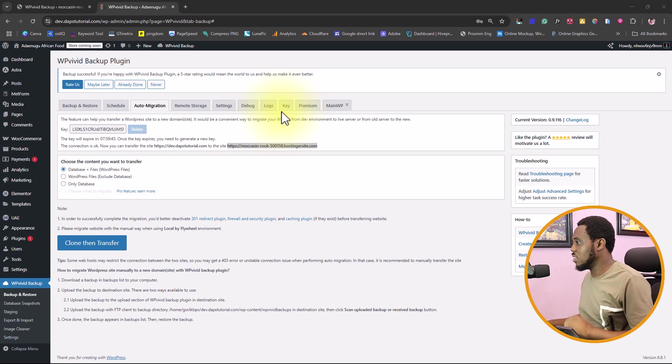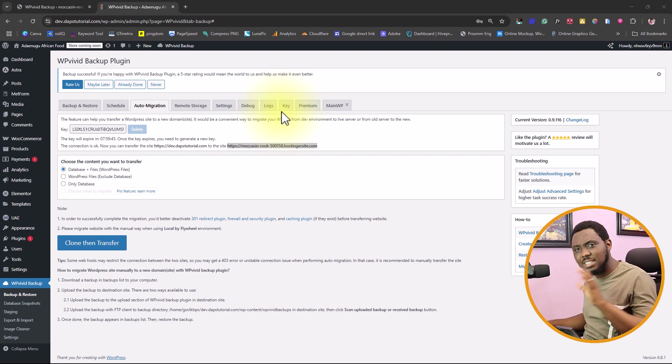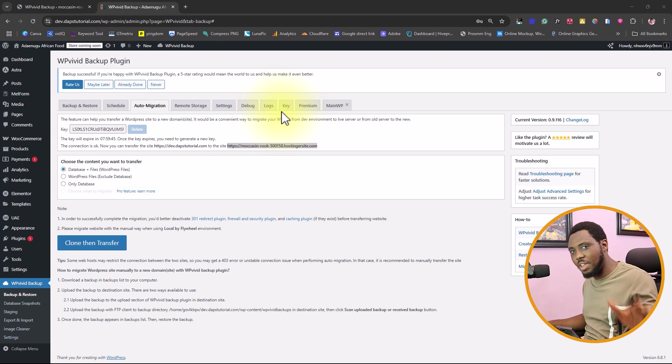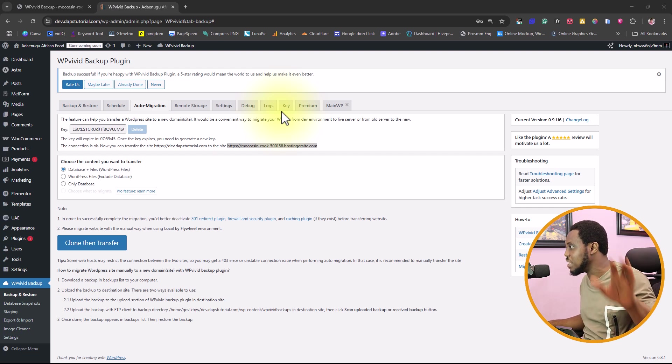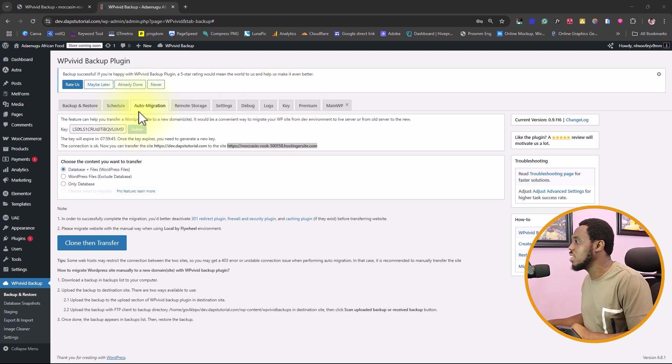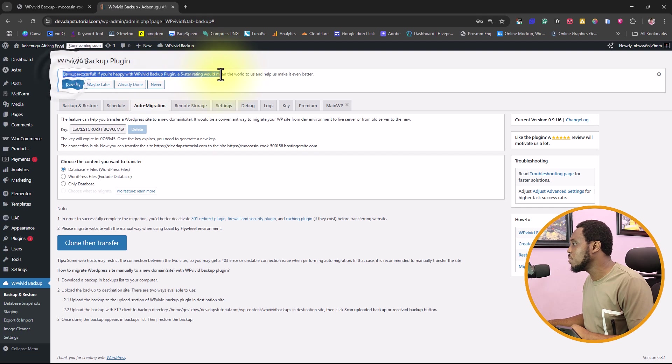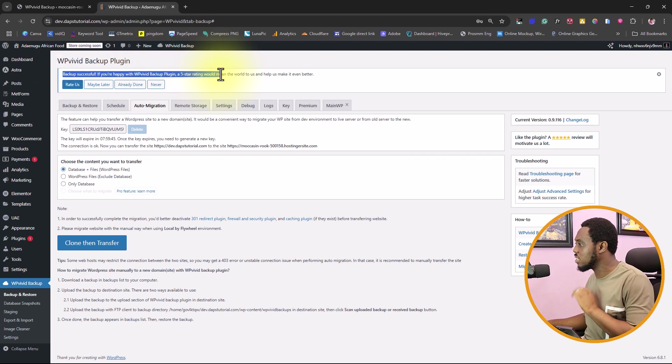After some few minutes, the process is completed and this can take long depending on how heavy your website is. So you have to bear that in mind. You can see here, backup successful. That's good.